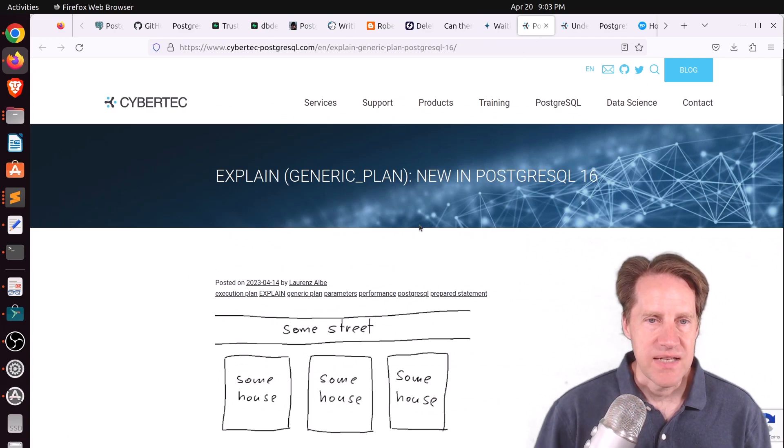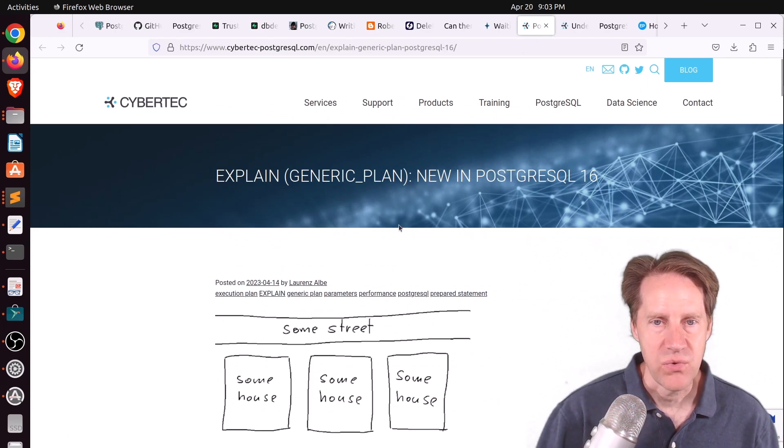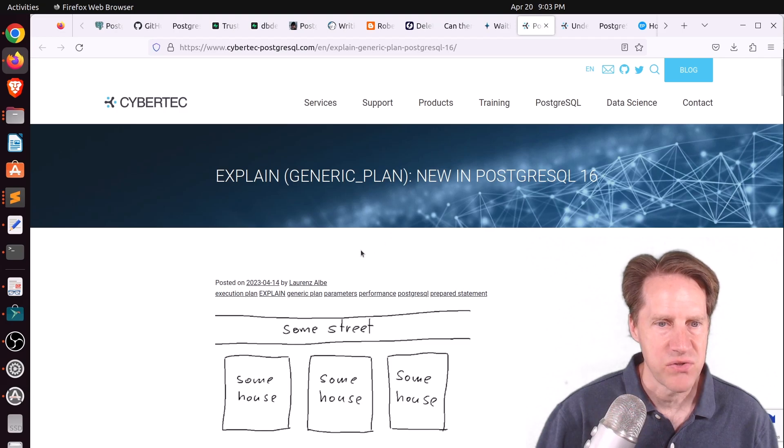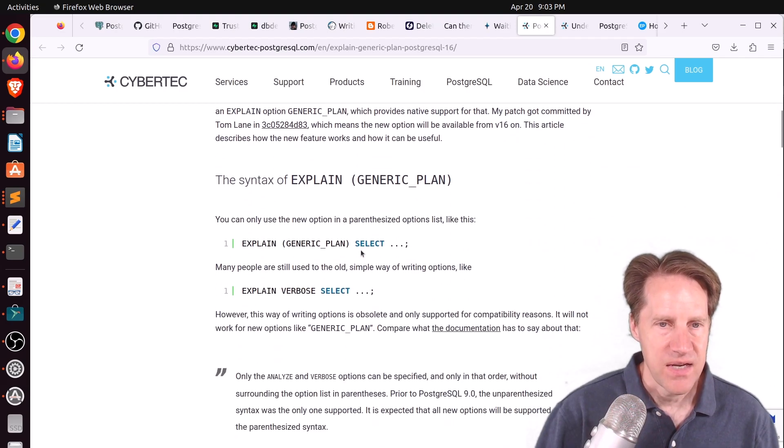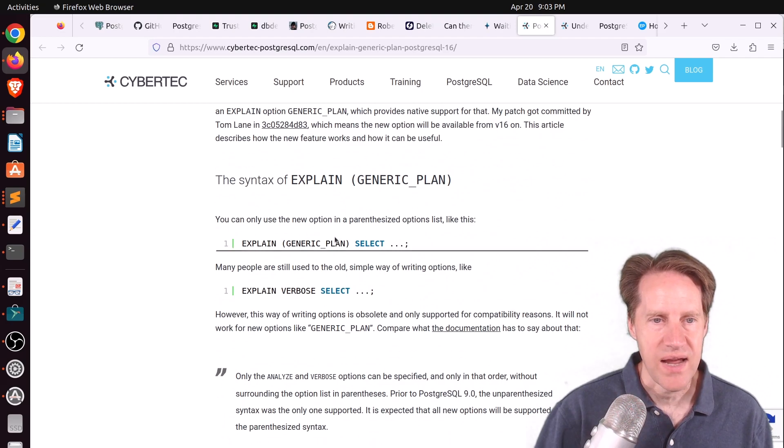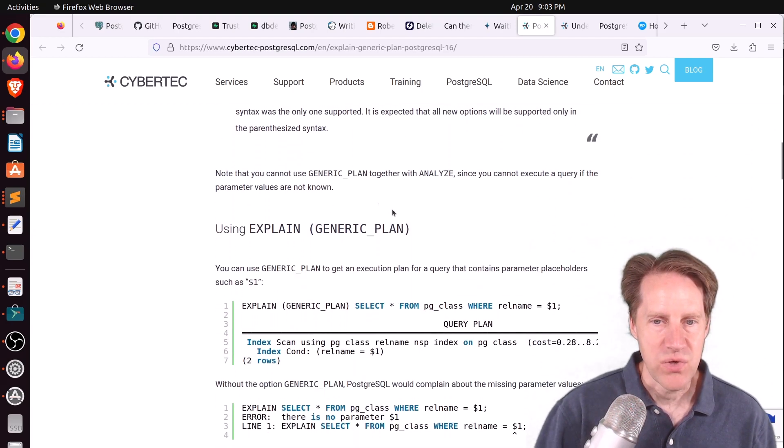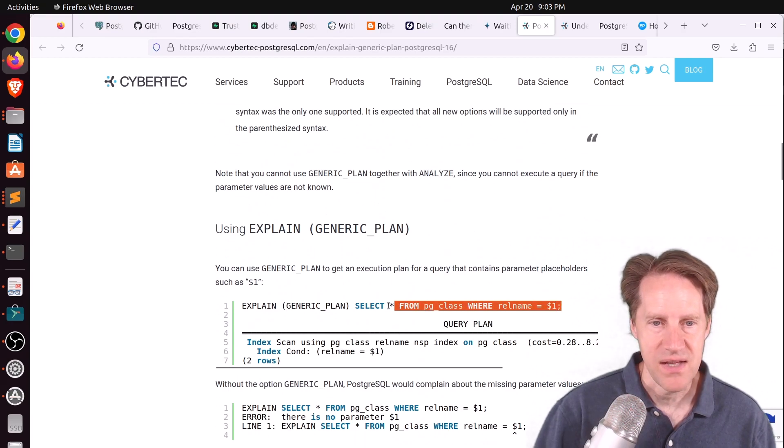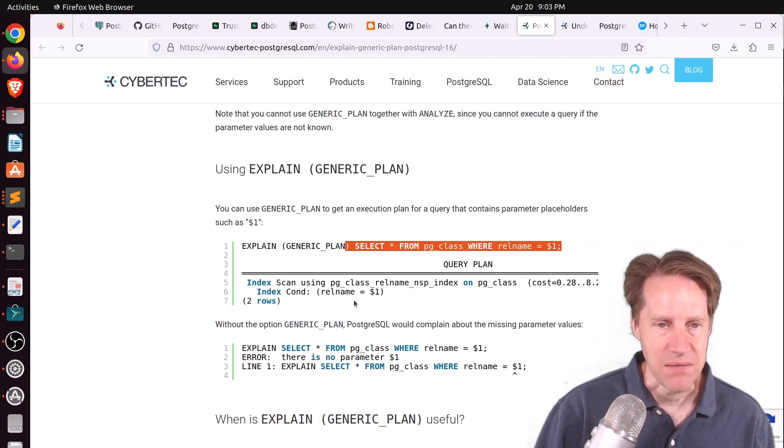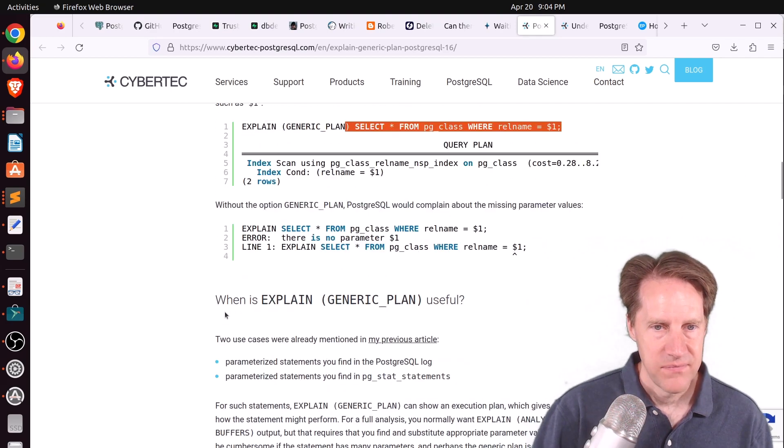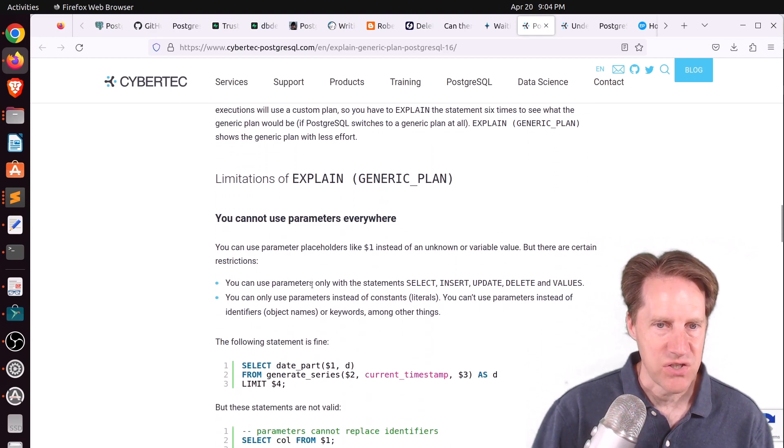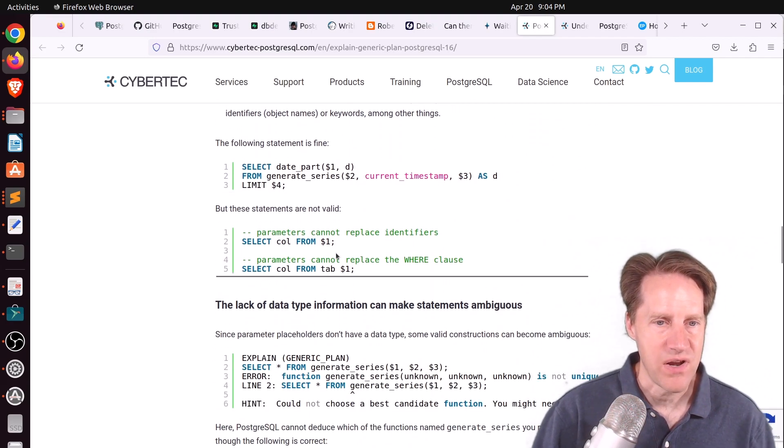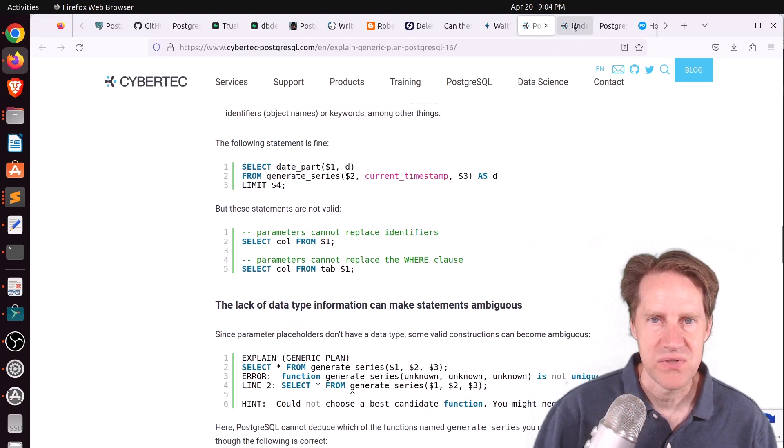Next piece of content, explain generic plan, new in Postgres 16. This is from cybertech-postgresql.com. And he's talking about the new capability in explain where you can actually specify a generic plan. And you can give it parameter placeholders, such as this, to better understand statements that are prepared statements. So it allows you to get a good explain plan. And he discusses a few of the limitations of this as well. So if you're interested in that, definitely check out this blog post.